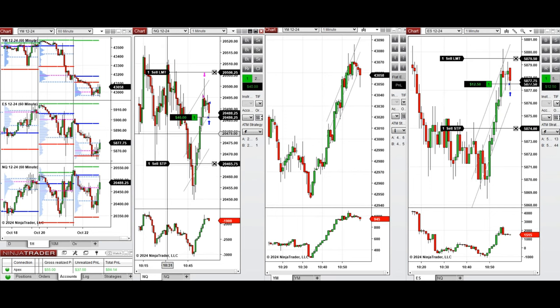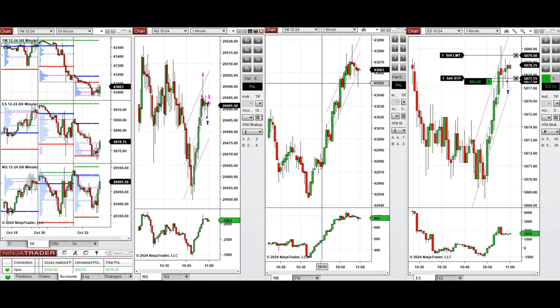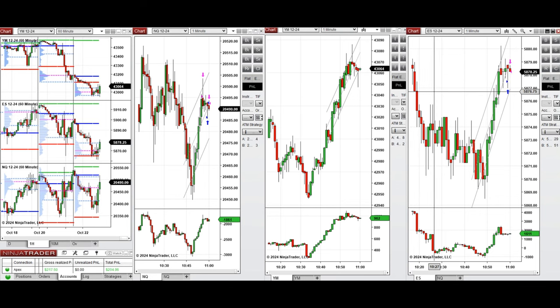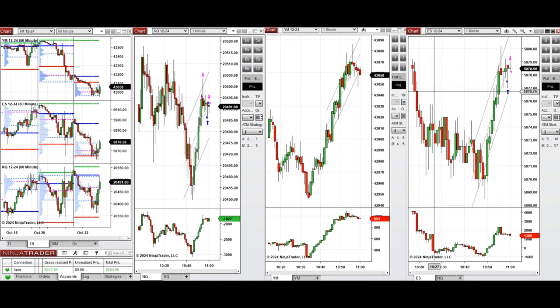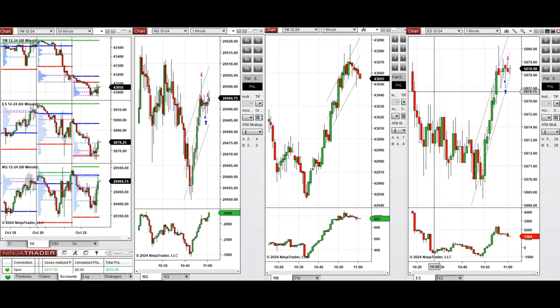Since the uptrend is still valid and buyers are still strong, we took one long position in the middle of the channel and closed it with a small profit. We did that on both Nasdaq and S&P 500.